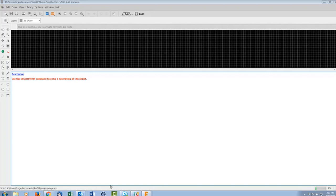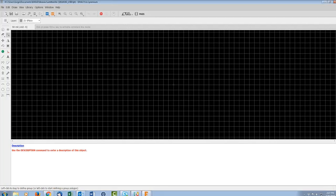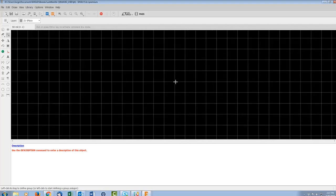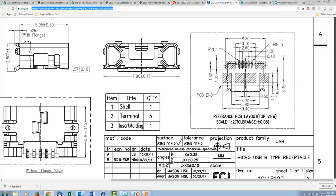Go to File, New Library. This is our new library. The concern in this webinar is not managing the library — we covered that last time. We're going to focus on the drawing and creating of the part. Let's start with the footprint. I'll name the footprint with the manufacturer's part number, add an underscore USB to make it clear, say OK, and yes for a new footprint.